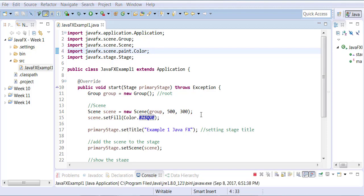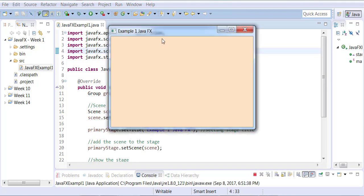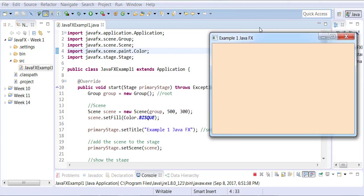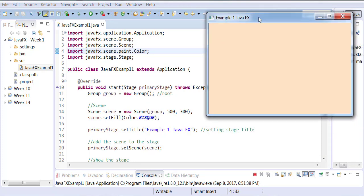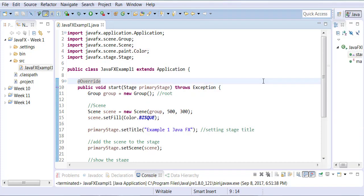Save it and run it. That basically allows us to create our very first, very simple JavaFX application.